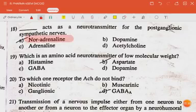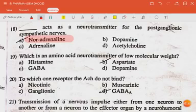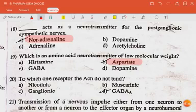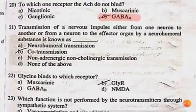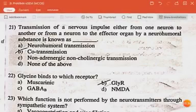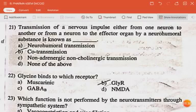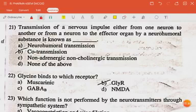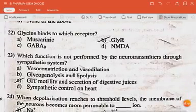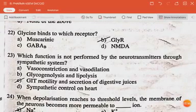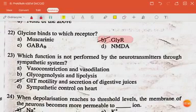The next question: which is an amino acid neurotransmitter of low molecular weight? The answer is aspartate. The next question: to which one receptor does acetylcholine not bind? The answer is GABA-A. The next question: transmission of a nervous impulse from one neuron to another or from a neuron to the effector organ by a neurohormonal substance is known as co-transmission.